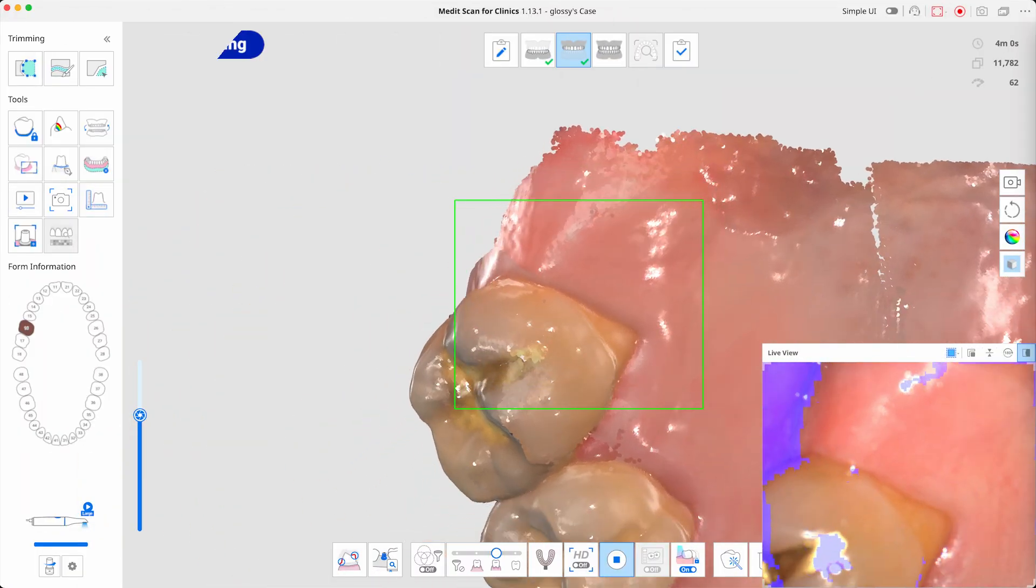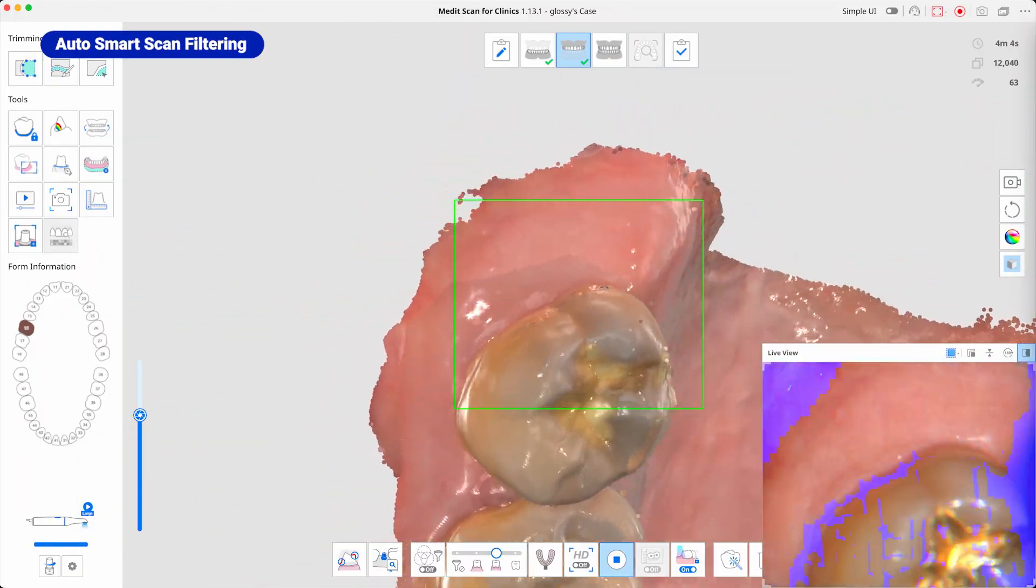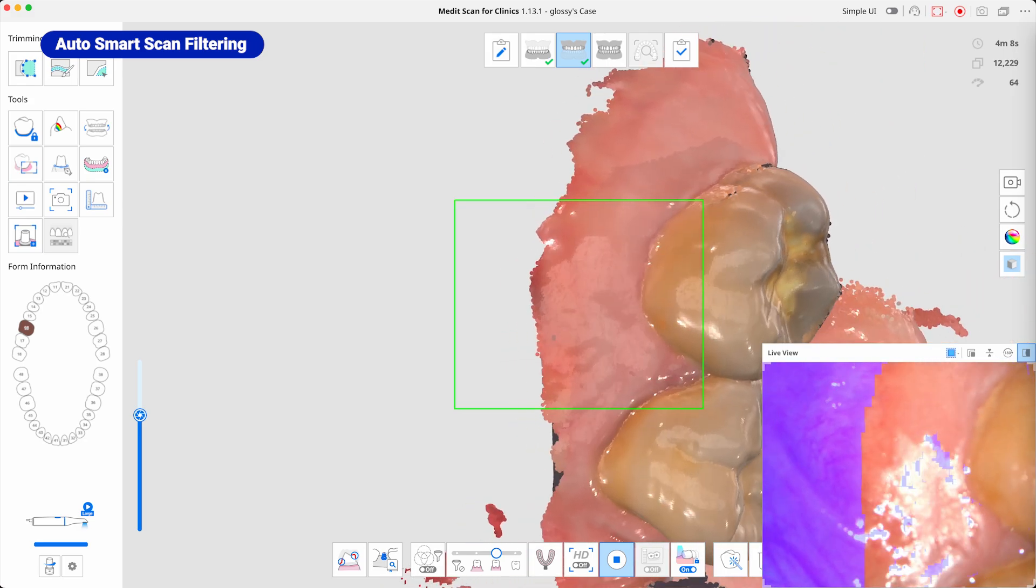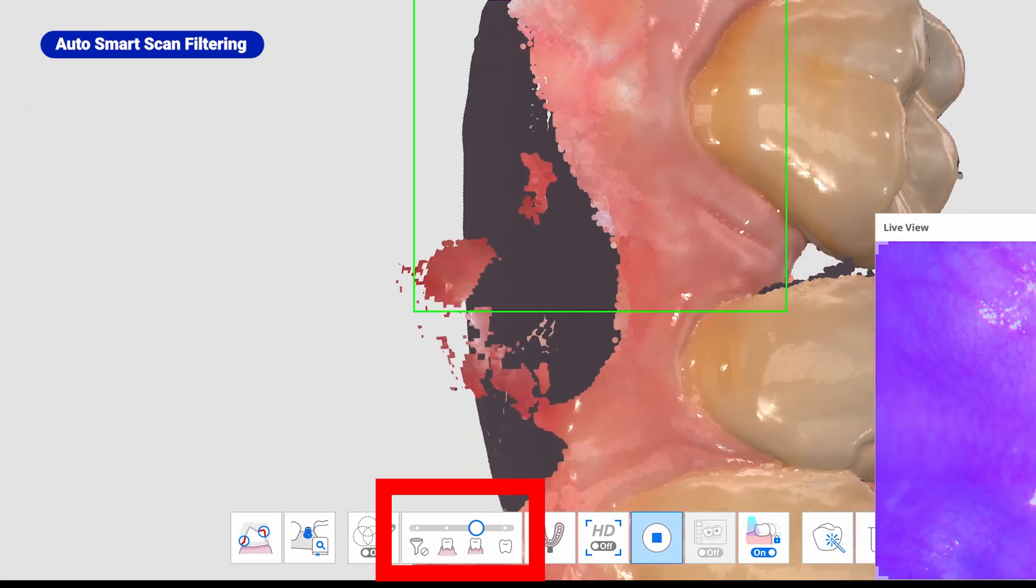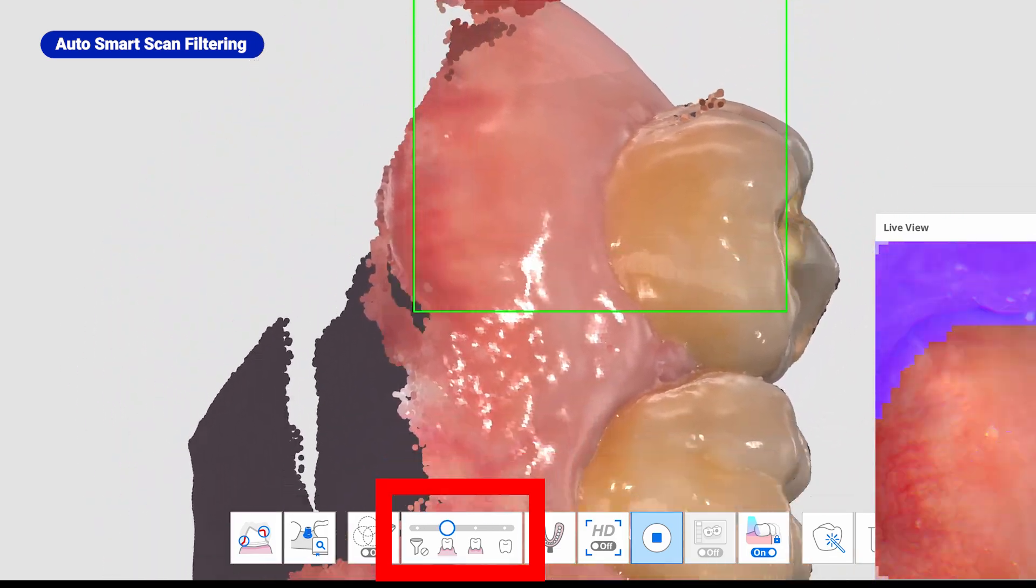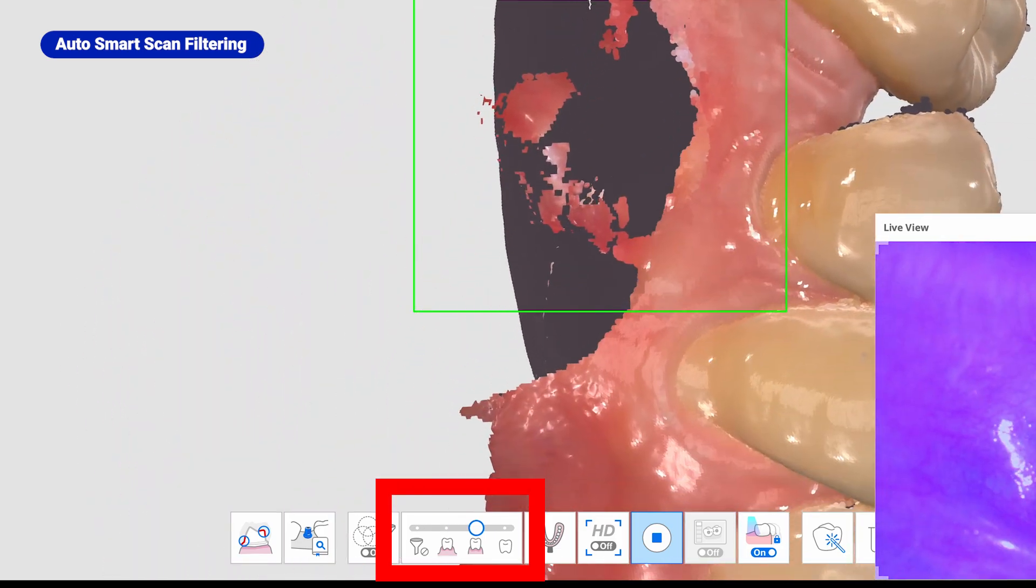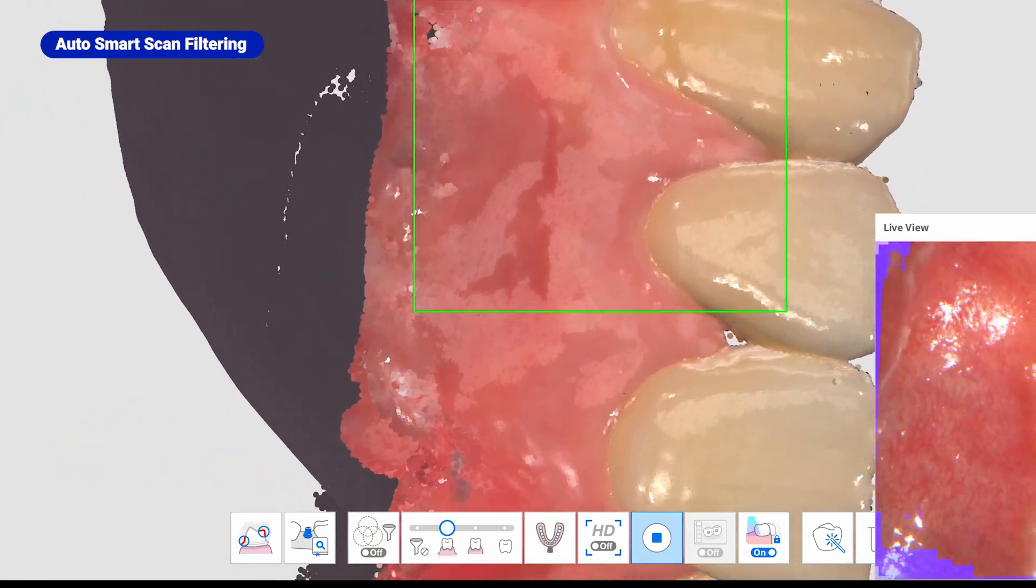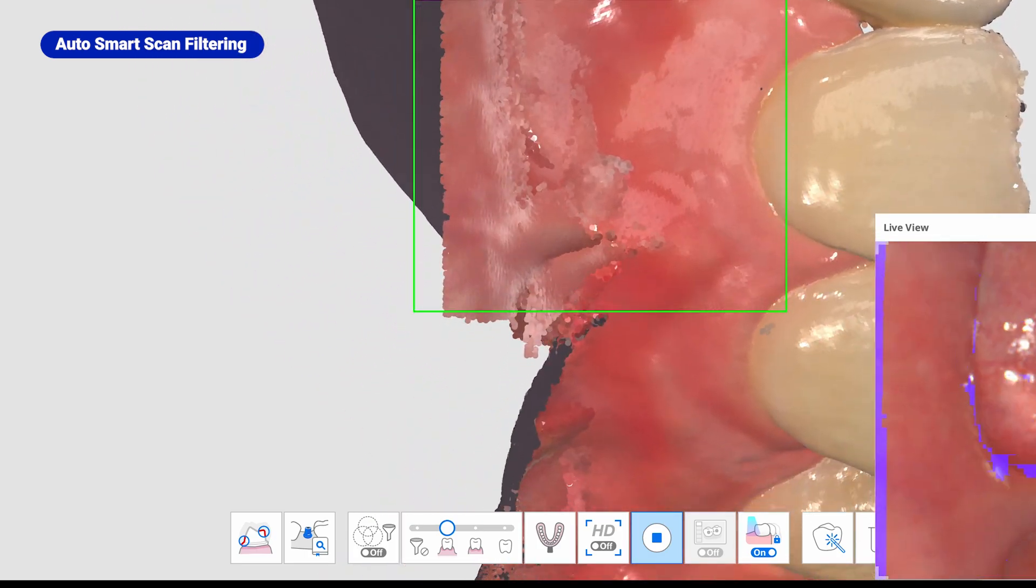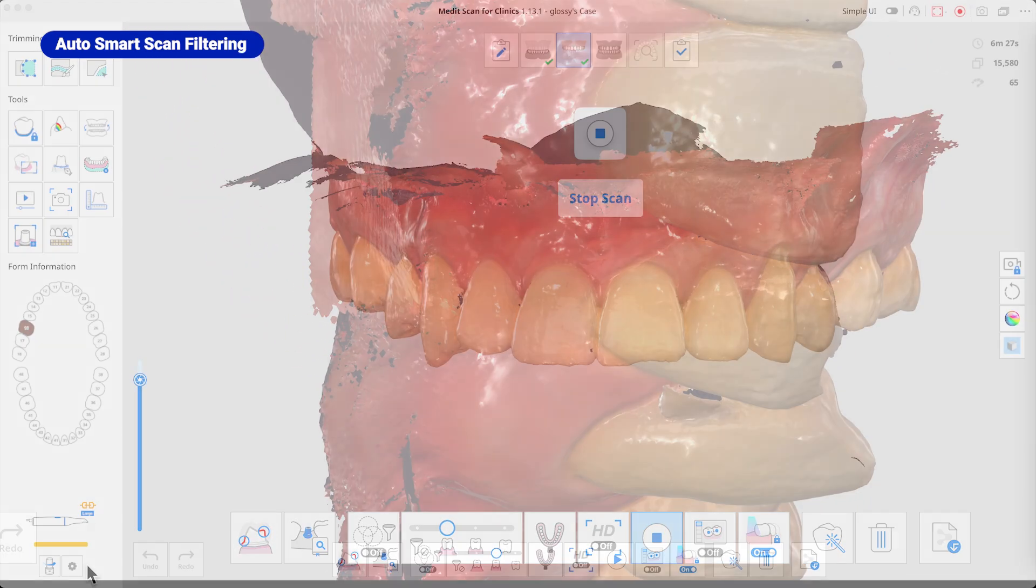SmartScan filtering automatically removes unnecessary soft tissue, ensuring teeth and gingiva are scanned with optimal clarity. Now, filtering stages adjust automatically, starting with intense teeth and gingiva mode, then seamlessly transitioning to the second mode, teeth and gingiva, when scanning a wider gingival area. This enhancement eliminates manual stage transitions, creating a more efficient and streamlined scanning experience.